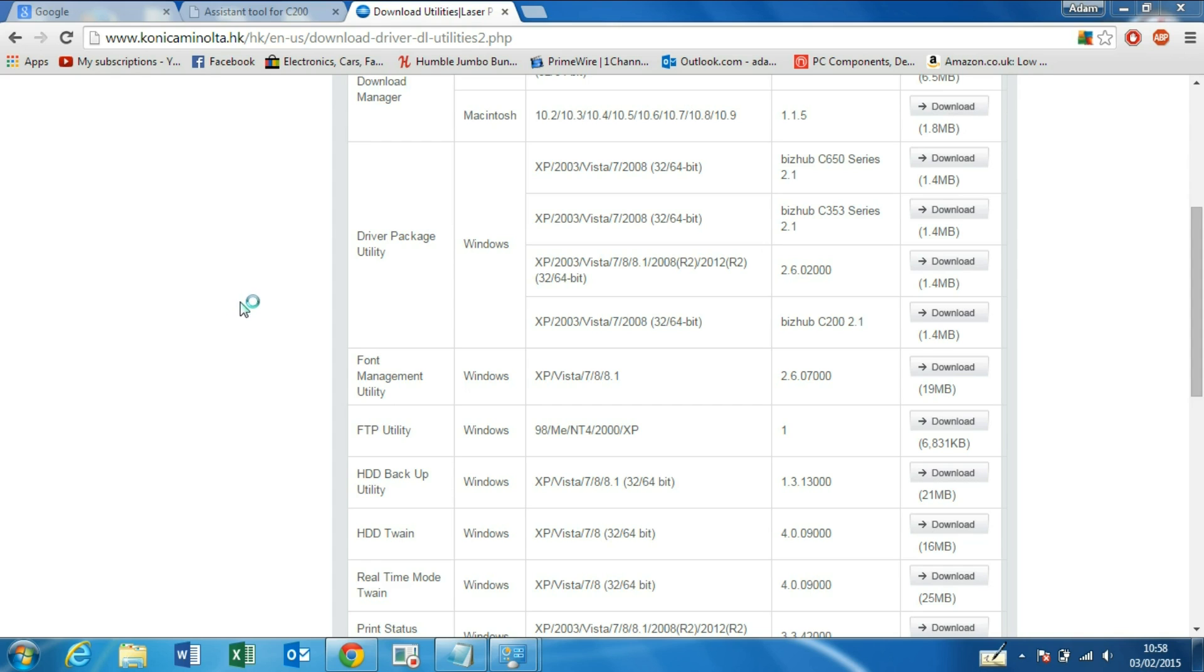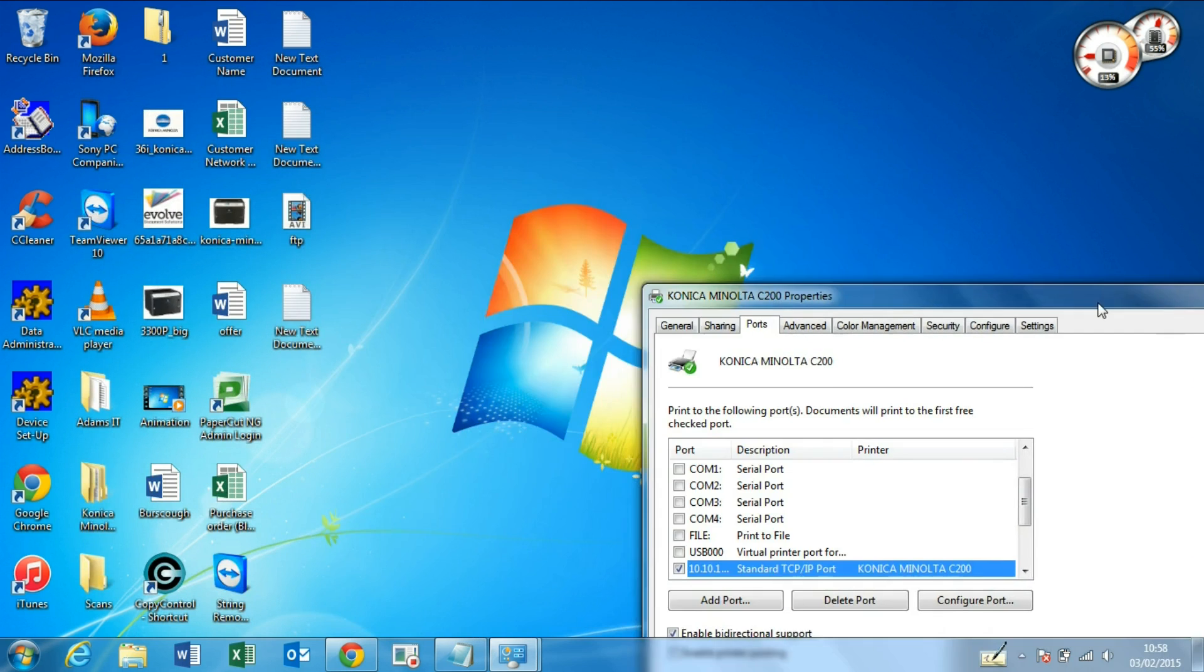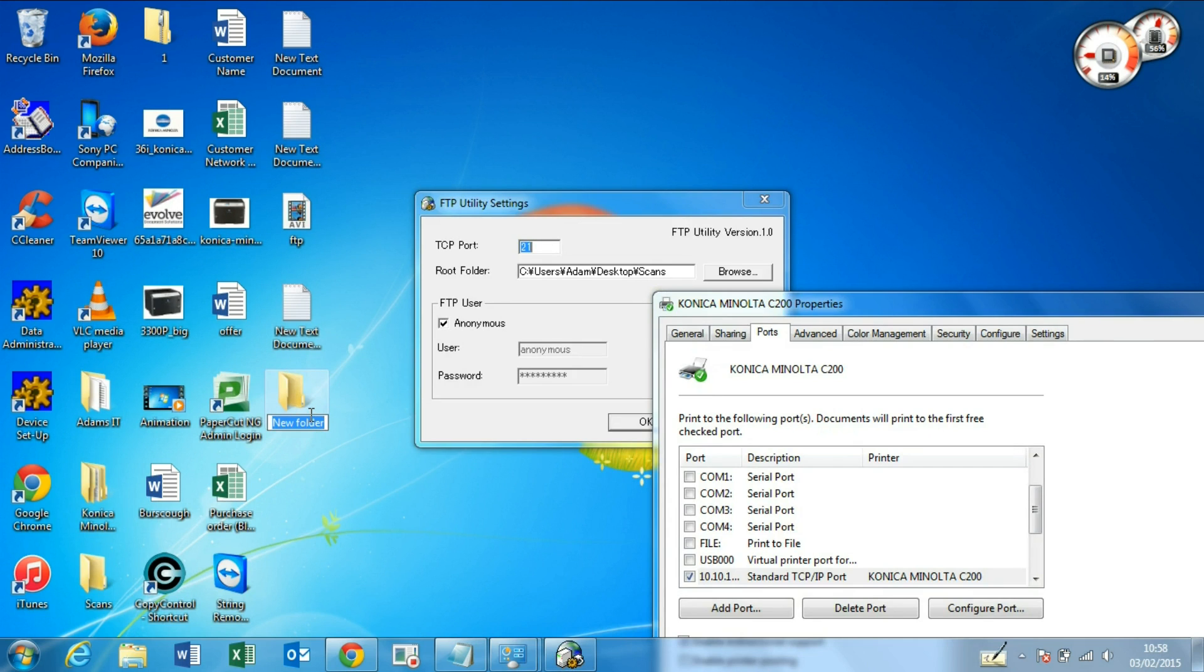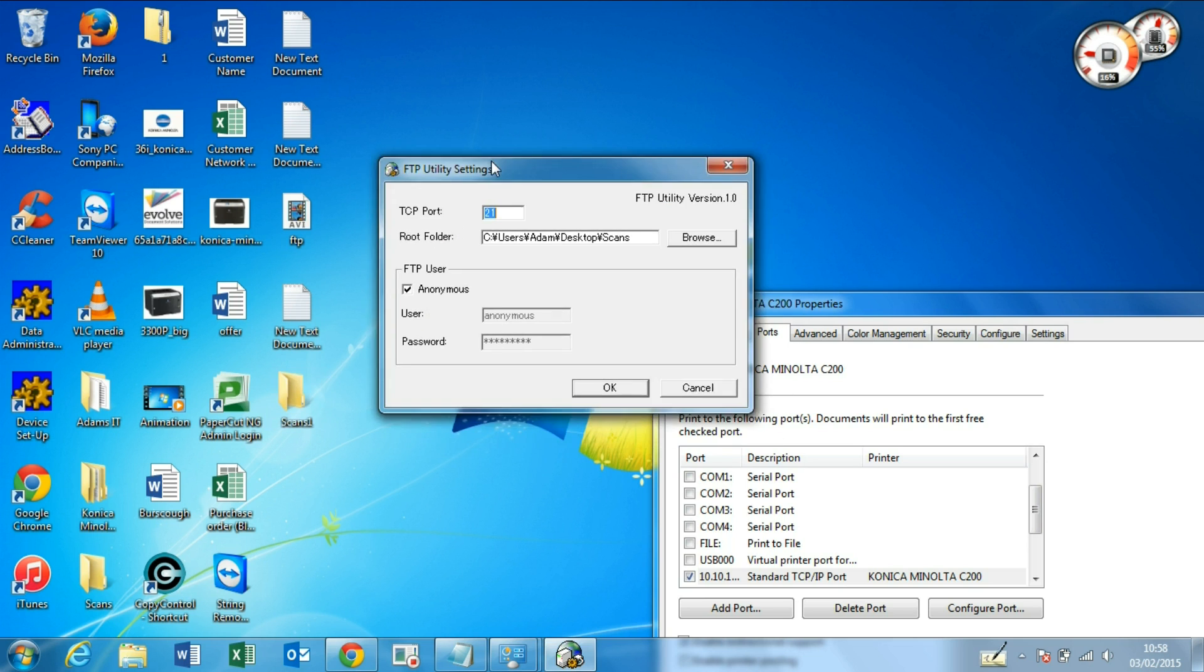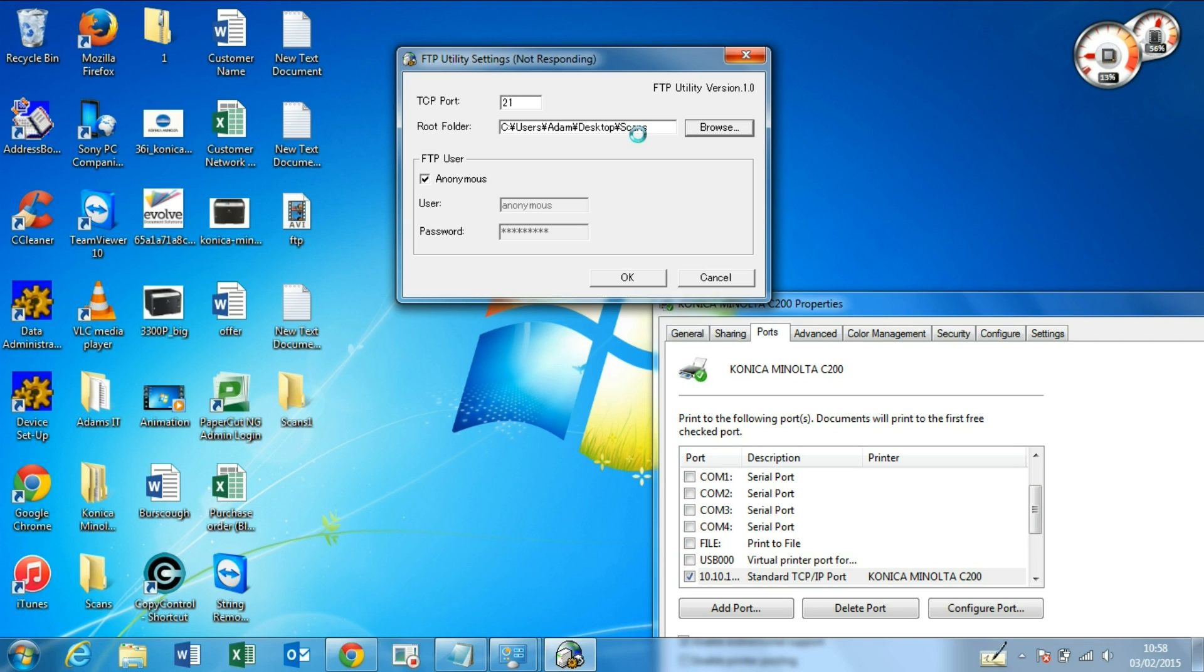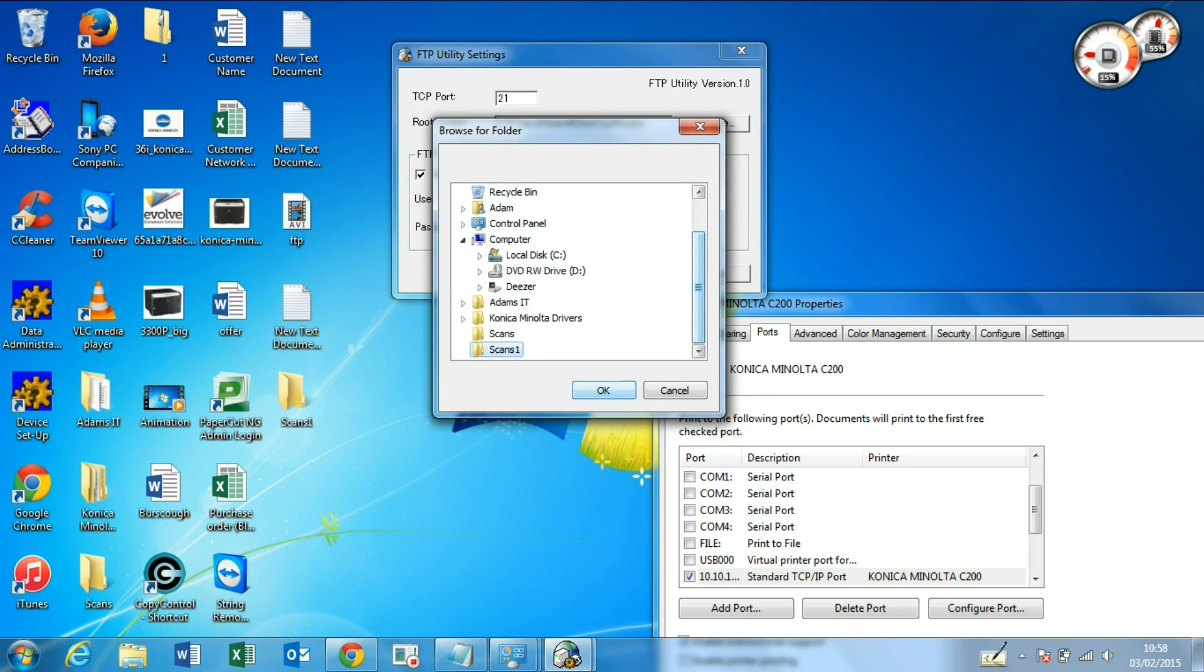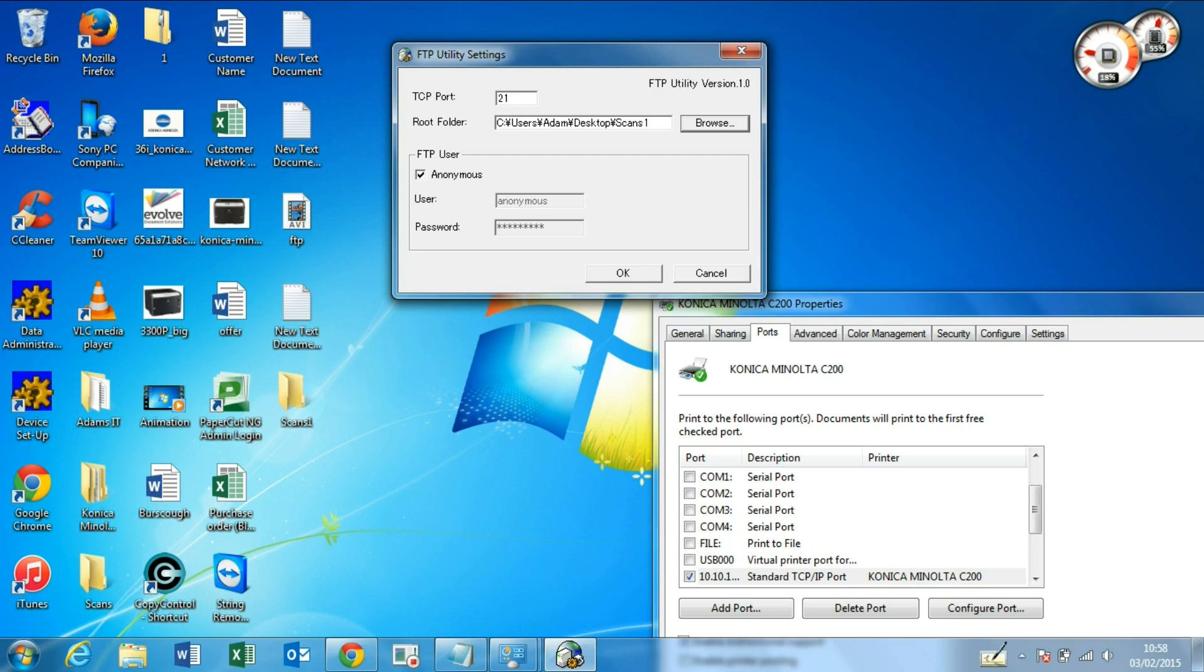In the meantime, create yourself a root folder for the scans to go. That would be Scans. I've already got a folder called Scans, so I've got Scans1. Browse, Scans1, okay. We have the dot in our browser because that means we use the address on here, so we don't have to input a manual address. Anonymous is basically if you're not using a password or username. So press OK, reboot FTP Utility.